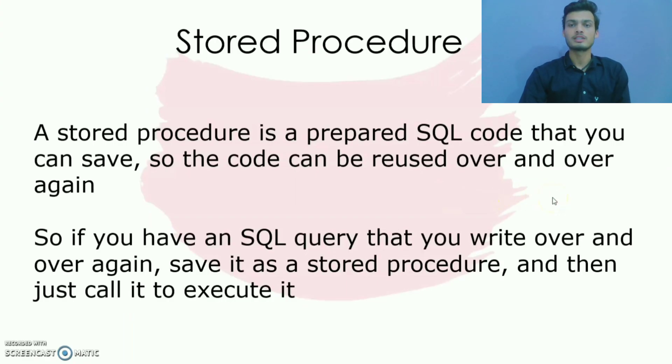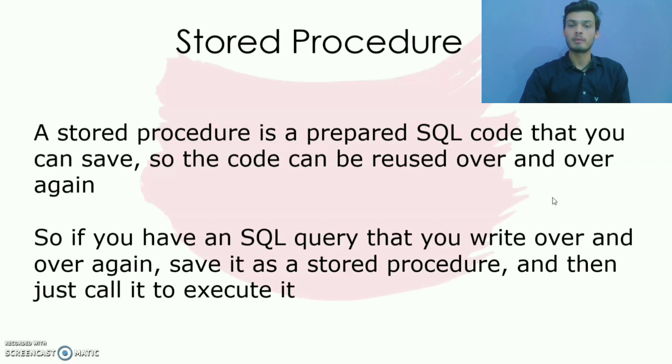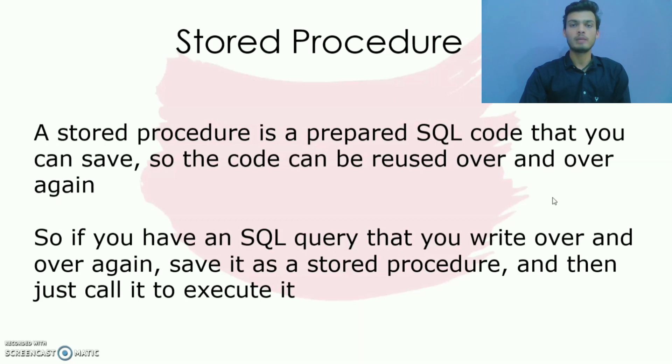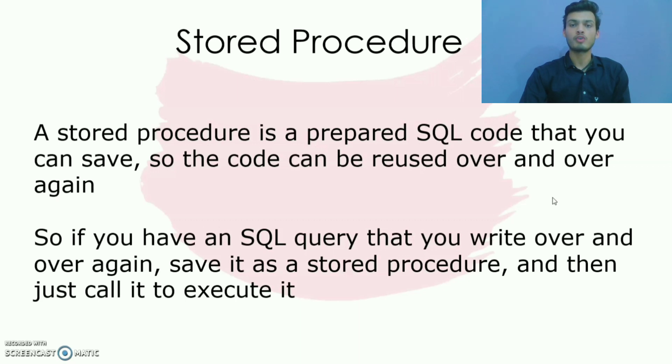Our second topic is stored procedure. So stored procedures are created to perform one or more DML operations on databases. It is nothing but the group of SQL commands that accept some input in the form of parameters and perform some tasks. In Java, CallableStatement interface is used to call the stored procedure.